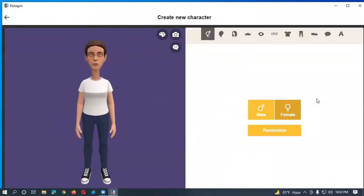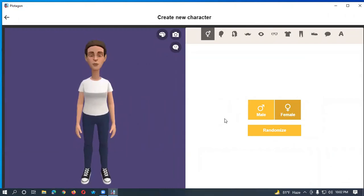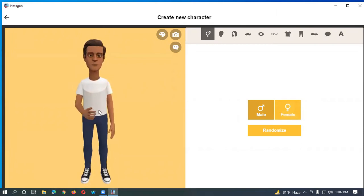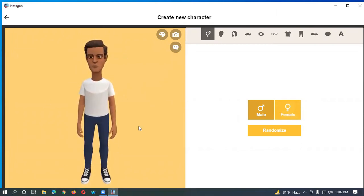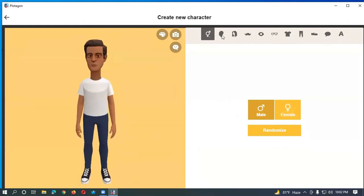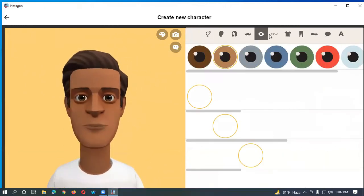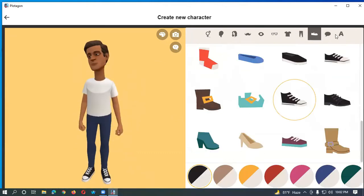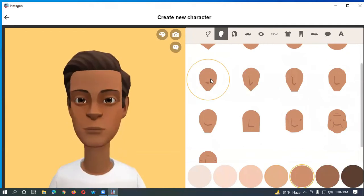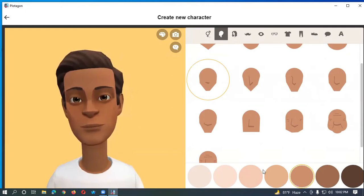Here you can see Male and Female options. I think you want to create a male character — just click on Male. Now we will decorate this male character. You can see in the top row there are seven options: head, hair, eye, sunglass, cloth, pants, and shoe, plus two more options.